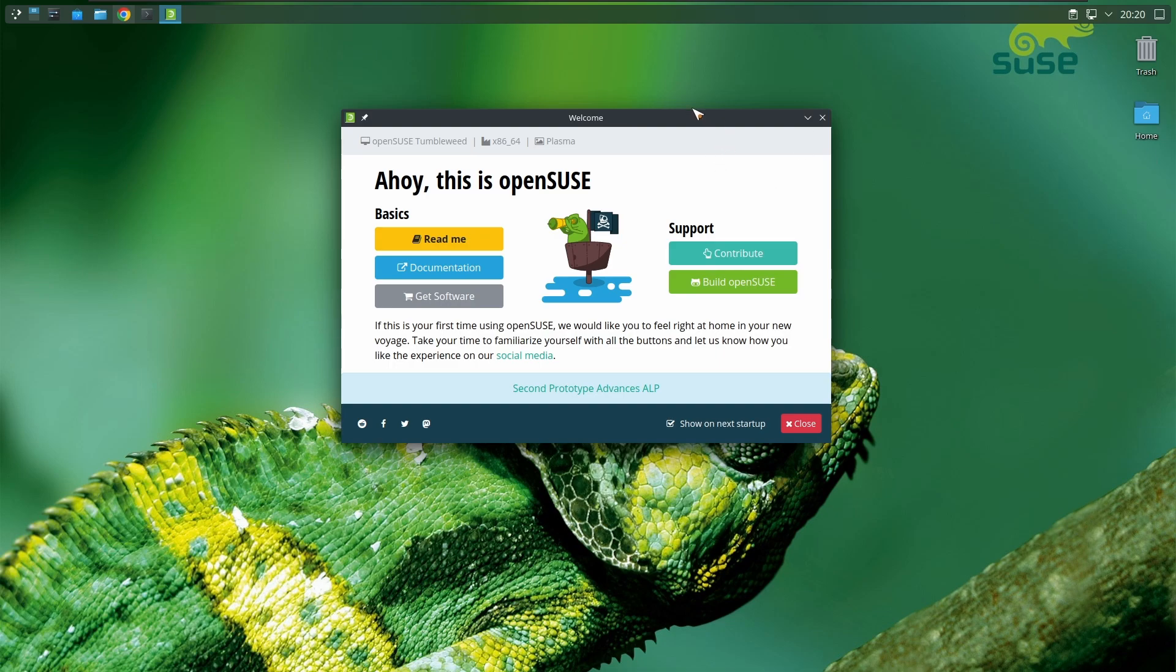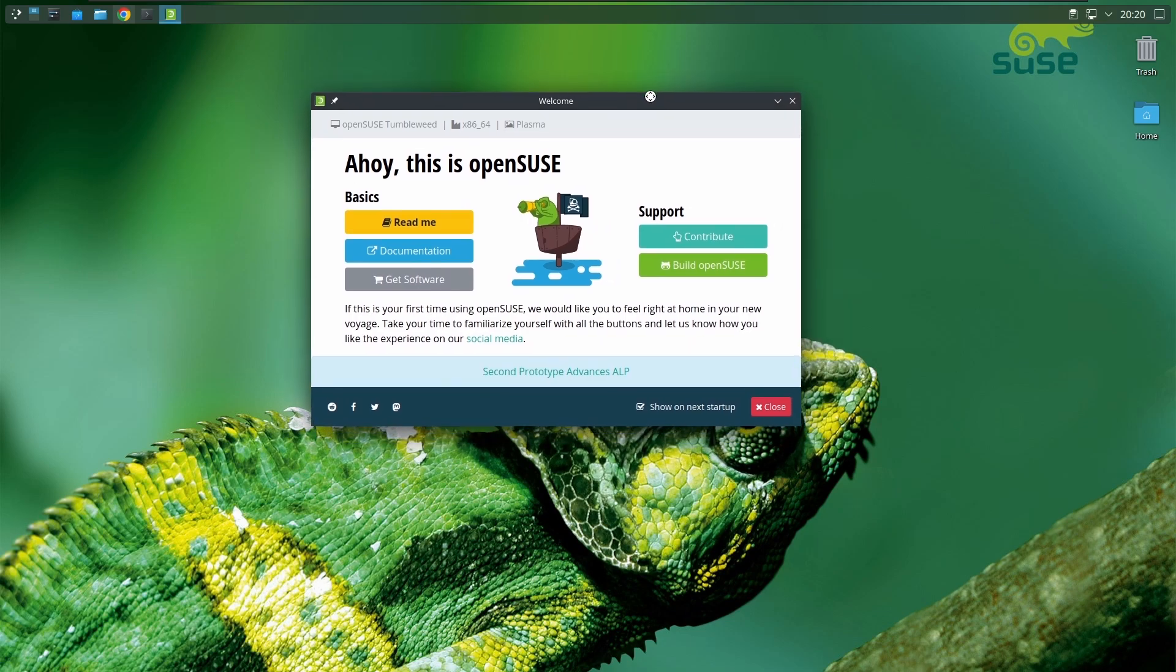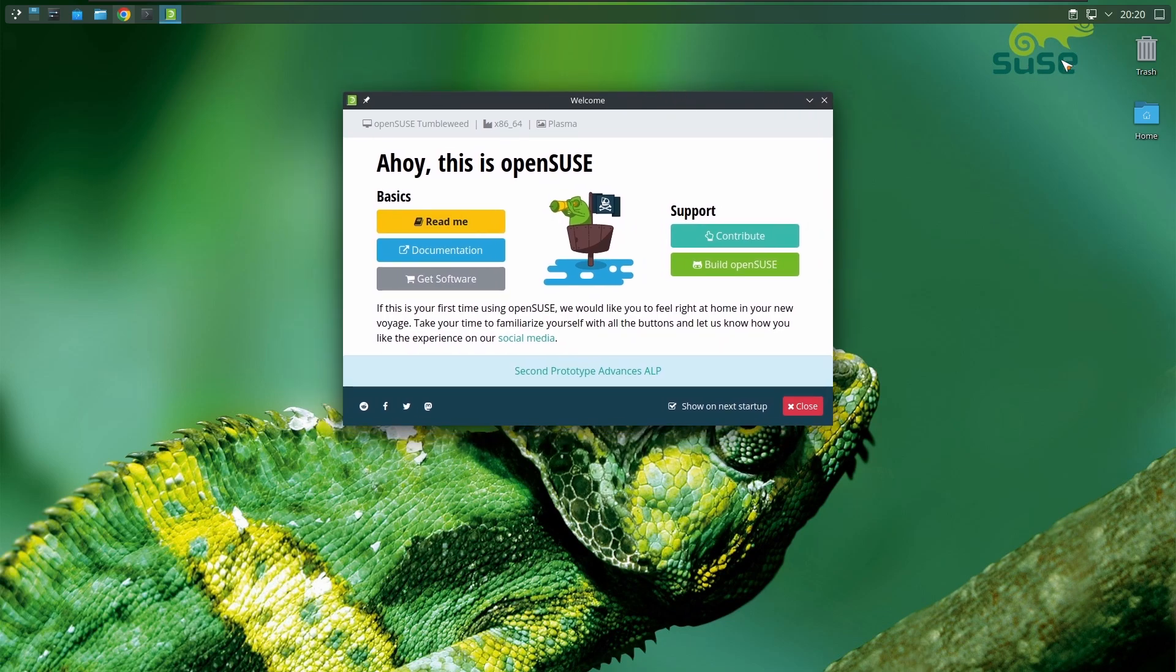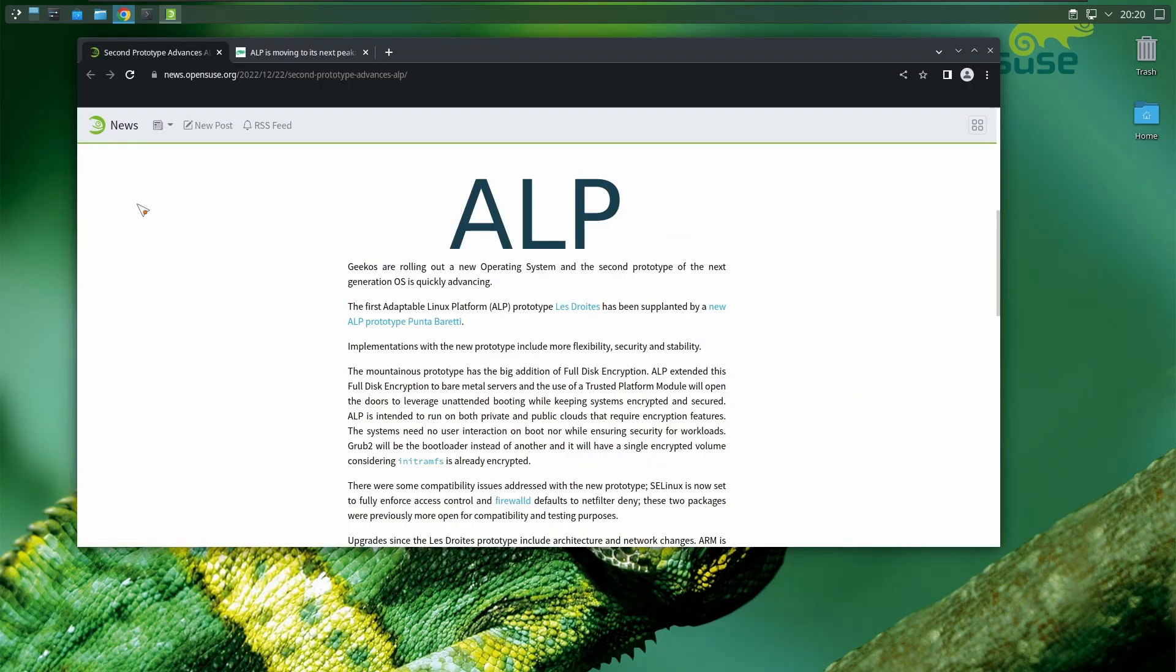I was looking at ALP—the second prototype of Adaptable Linux Platform. It's their newer version of openSUSE that's going to take over Leap and probably also be the base of SUSE Enterprise Linux, or whatever it's called nowadays.